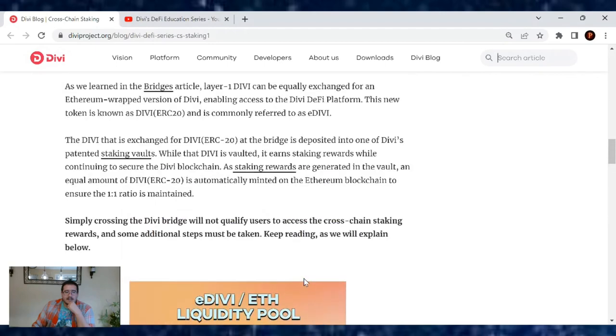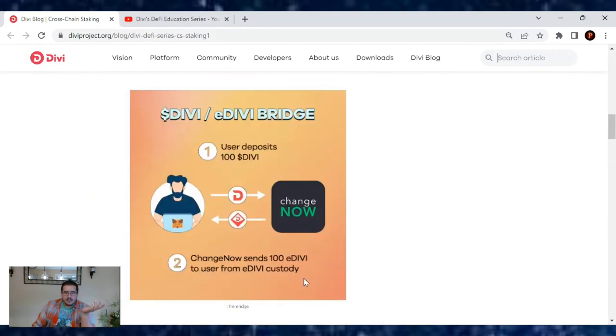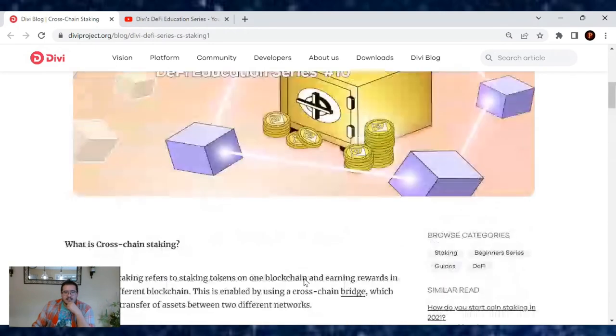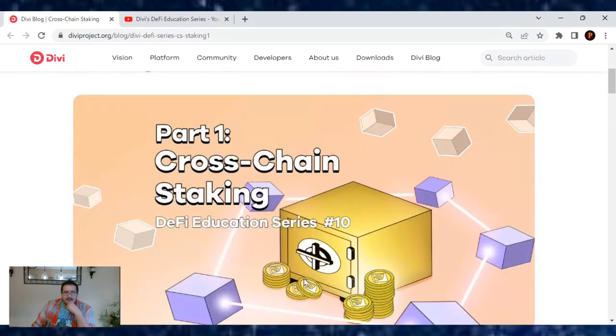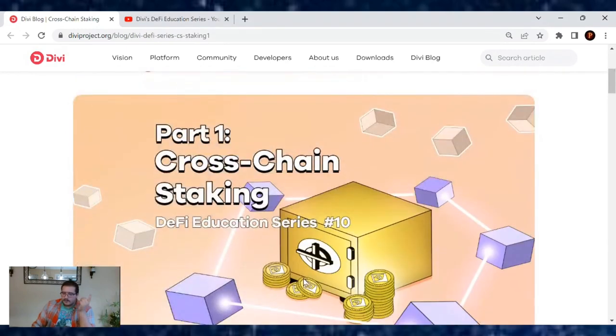The next article to come will be on Layer 1 staking versus the cross-chain staking and where the differences come from. Great article here, very educational.